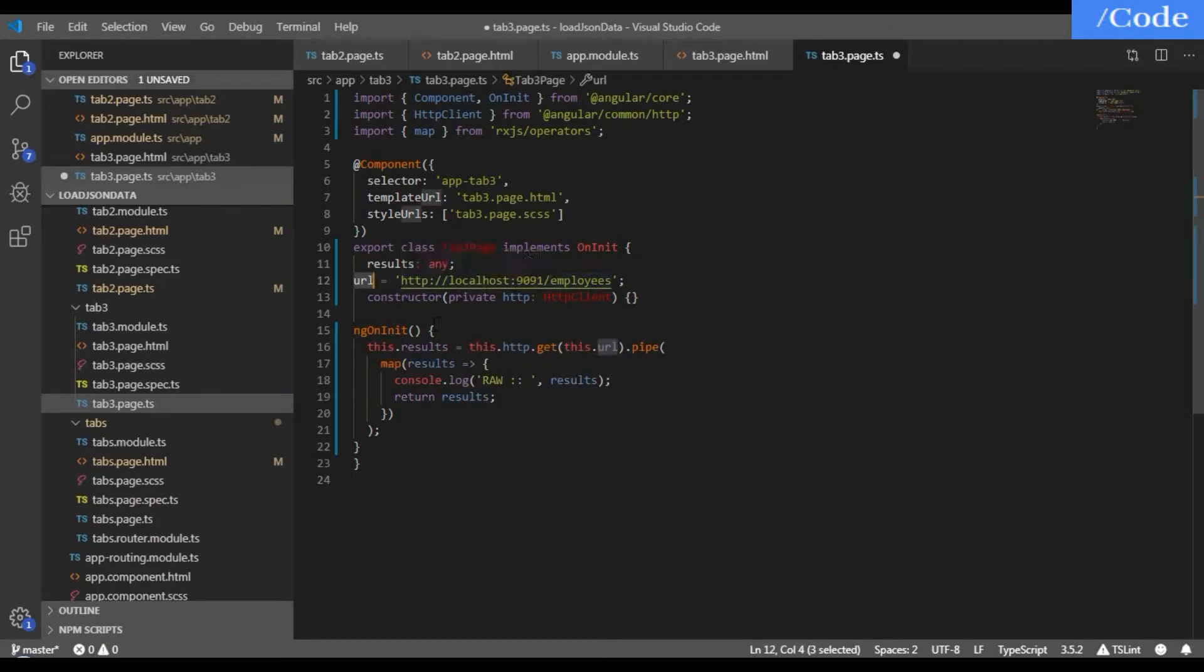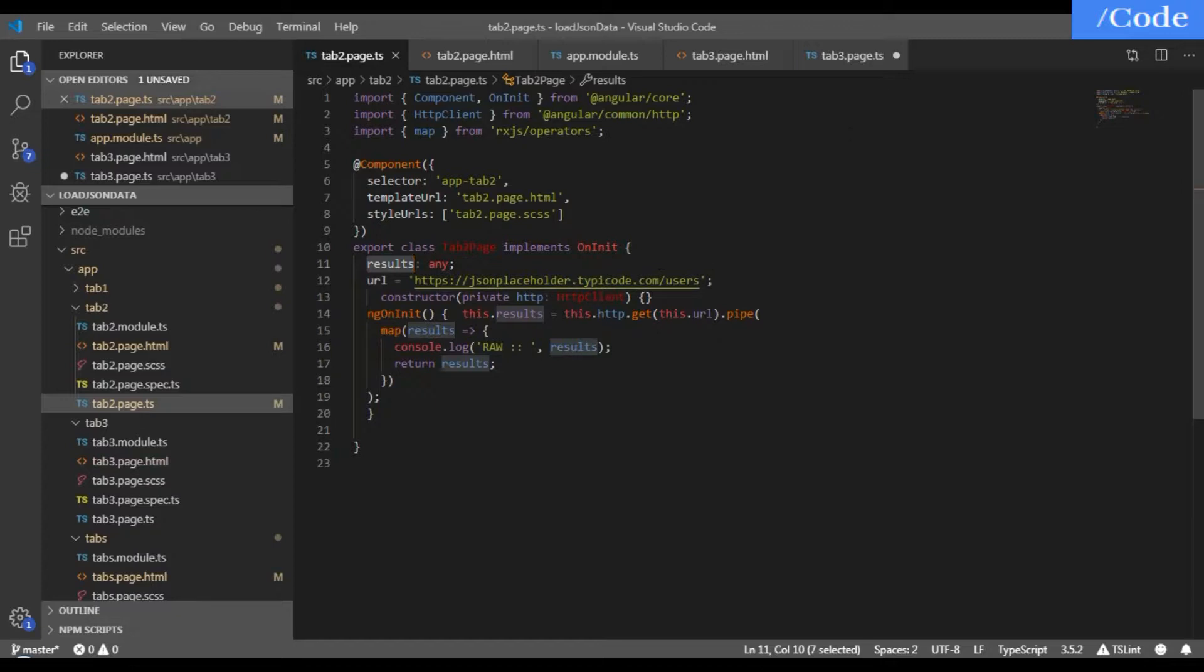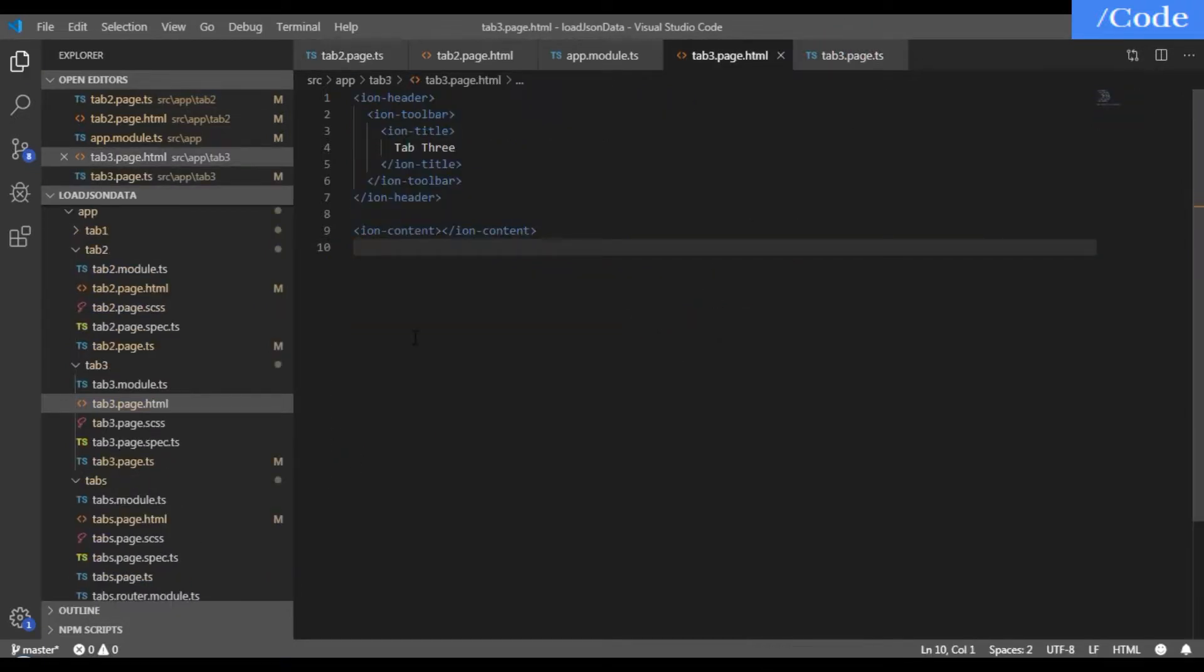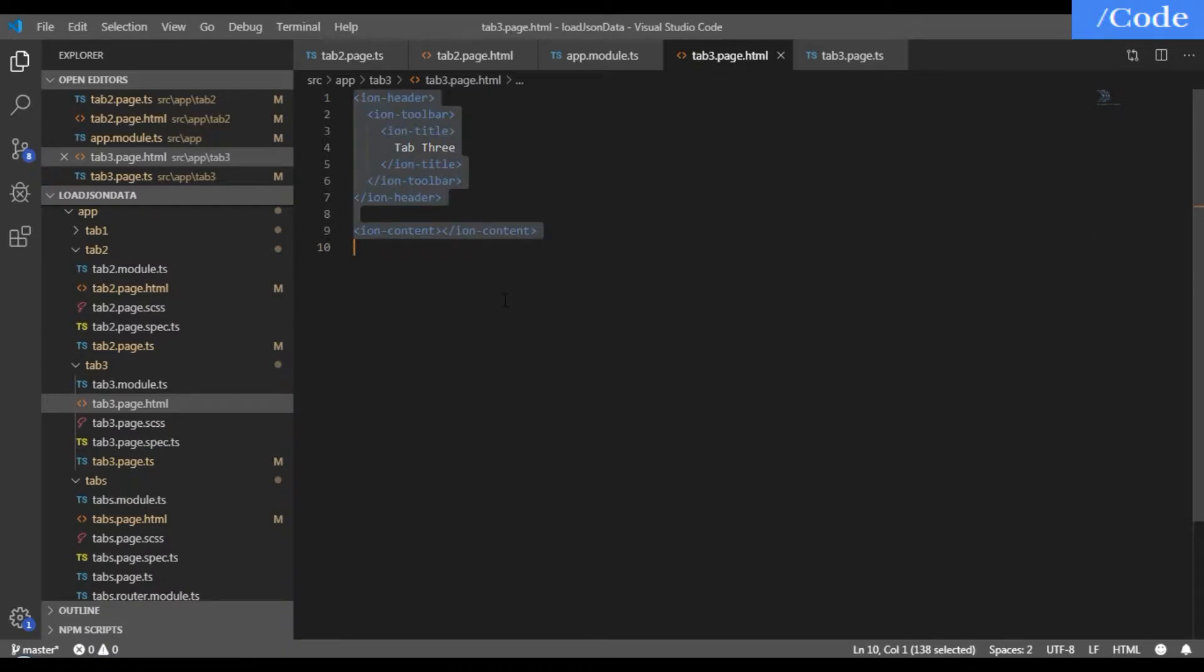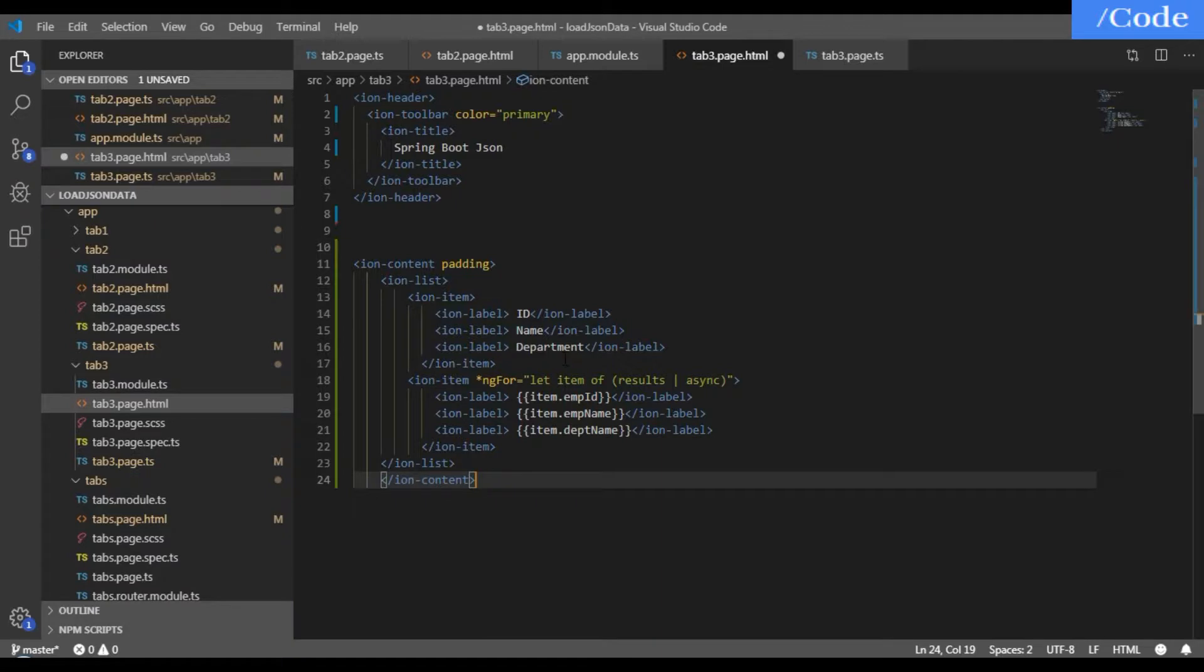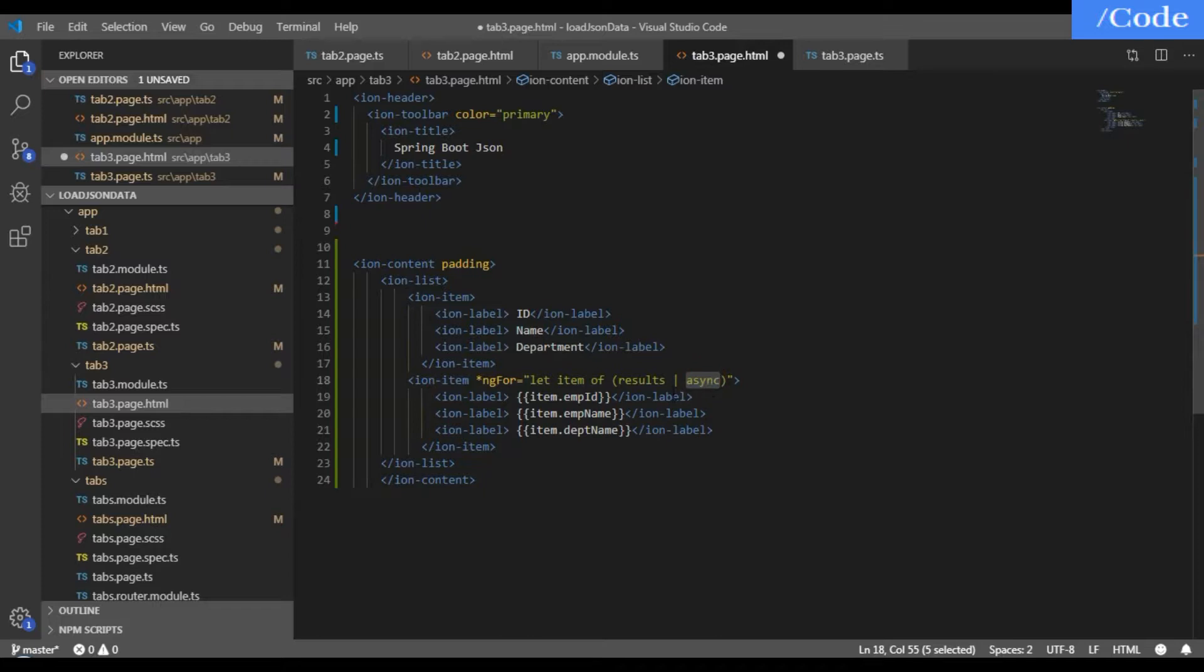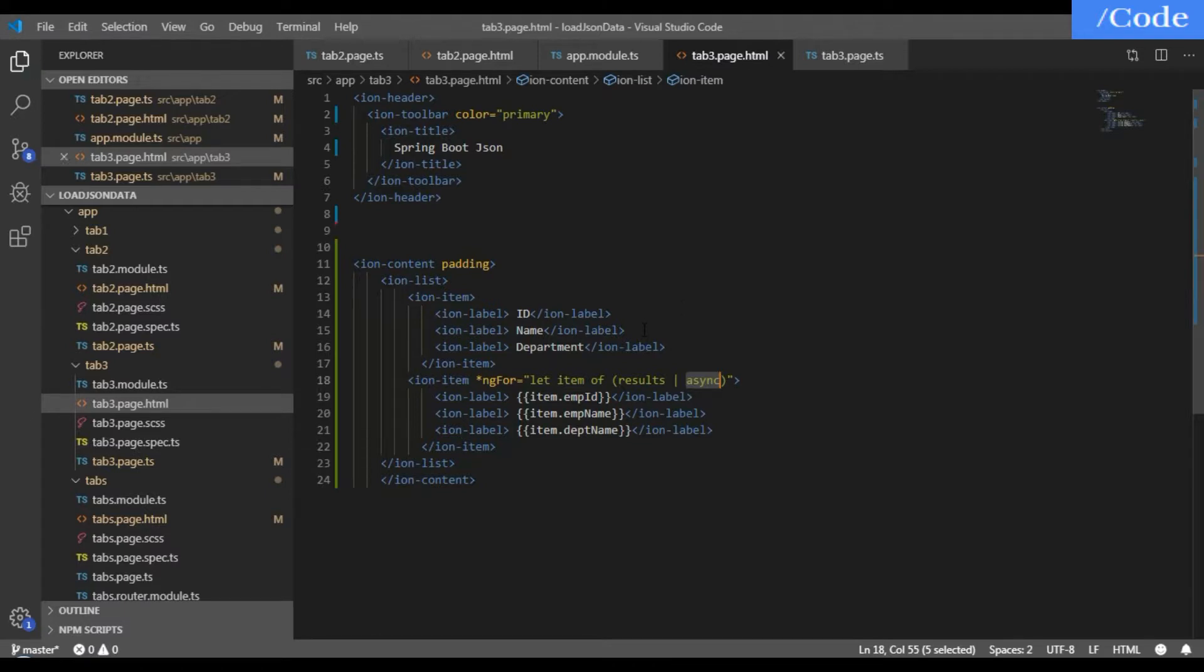The same thing I have done in tab2.page.ts, I've done here also. In tab3.page.html we need to update with padding for the heading, iteration for the data, and asynchronous wait for data coming from the server. Now let's see the output.